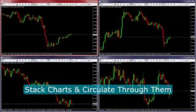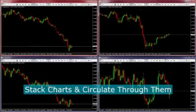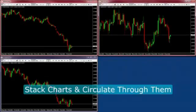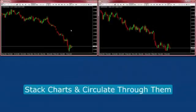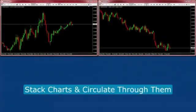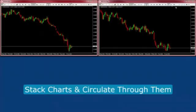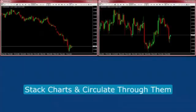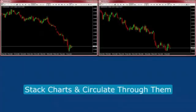Stack charts on top of each other and quickly circulate through them using the pushback button. This is great for maximizing screen real estate and grouping related charts, such as stacking charts by symbol or time frame.